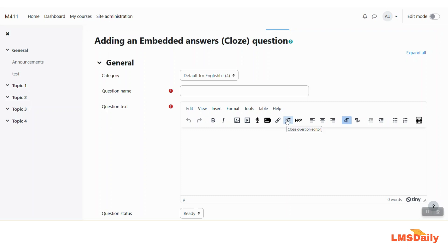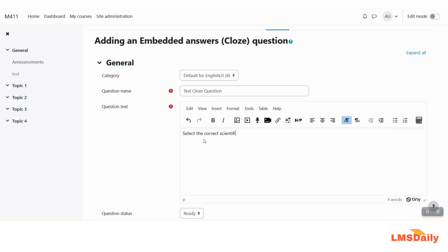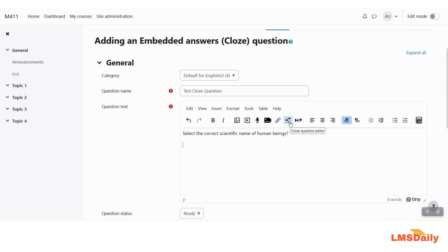Now we will just add a question. So let us give a question name here. I will give it as test close question here. Under the question text you can enter your question. So let me say that select the correct scientific name of human beings. And here I would like to give them a radio options of let me say two options and ask my students to select the correct option. So I will click on this icon.